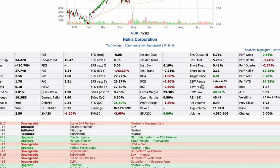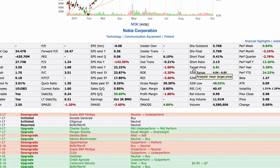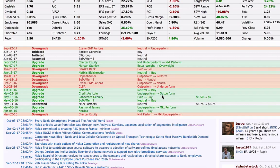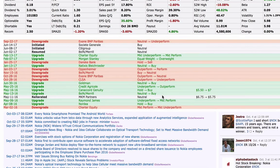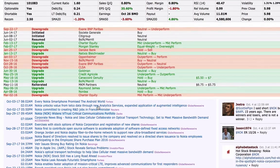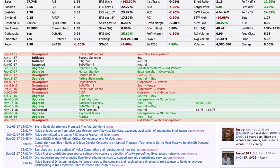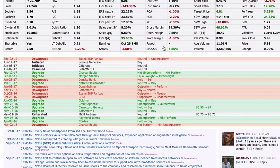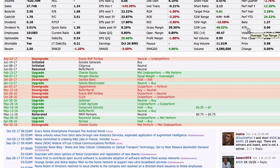For example, this is Finviz.com. We're always looking at floats, the relative volume, the upgrades, the downgrades, what news is out, does it affect the stock movement. And one of the things that I always tend to look at now is the ATR, which stands for the average true range.